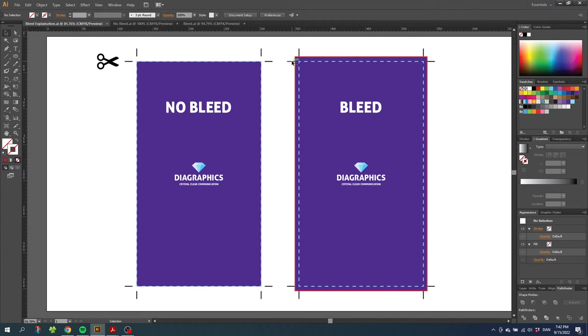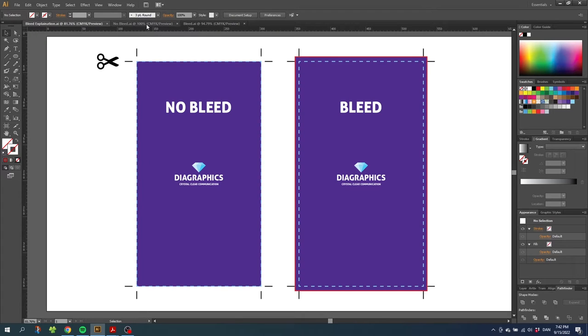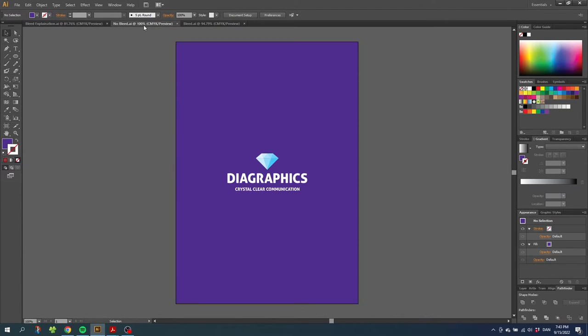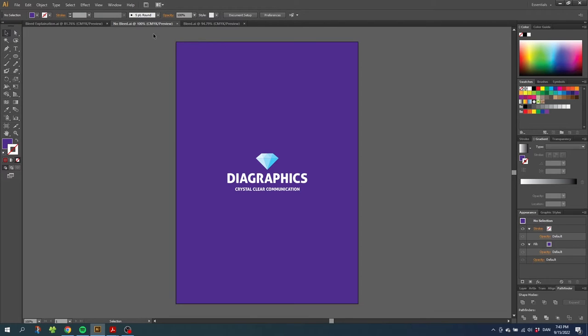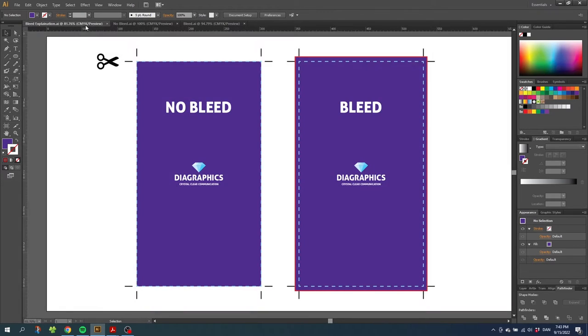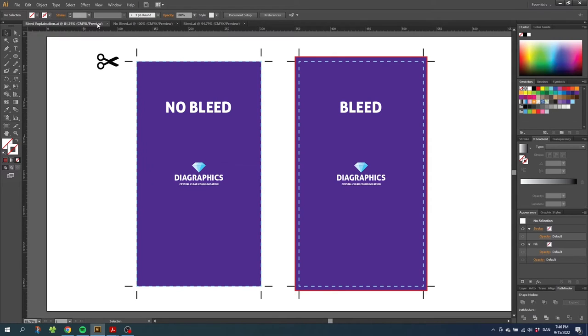Let me show you what I mean. On the left side we have an artwork with no bleed. A document like this would look like this - simply a design where the background goes all the way to the edge. Now let's go back. Let's say we are going to send this to a professional company that is going to print and trim the design.